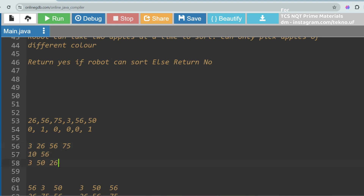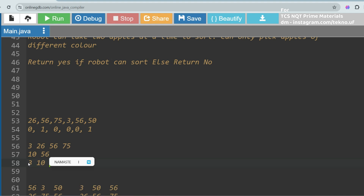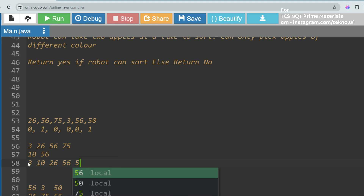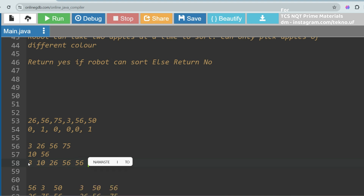If we proceed picking red then green alternately — say 3 (red), then a green — and continue with 26 (red), then 56 (green) — but then if we pick the next red (75), we have no green left to pair with it. That means 75 is also red and you cannot pick two apples of the same color at once. So this is not possible and we return false.